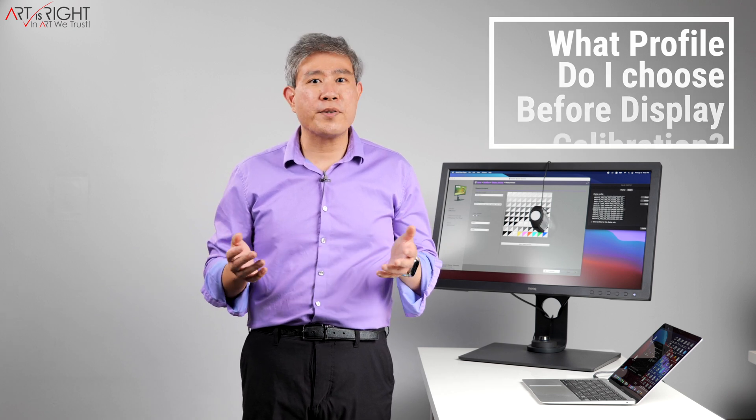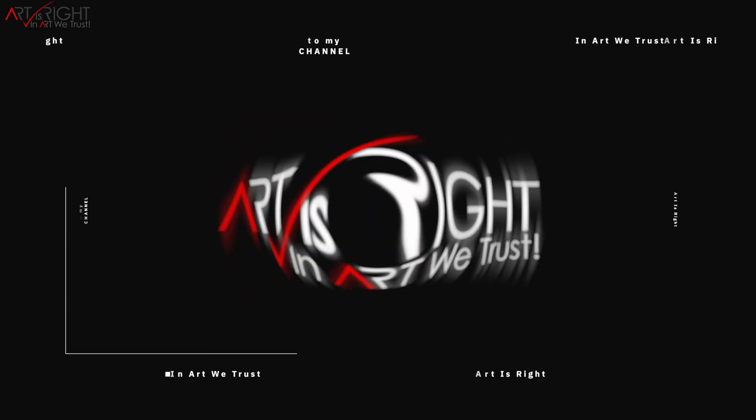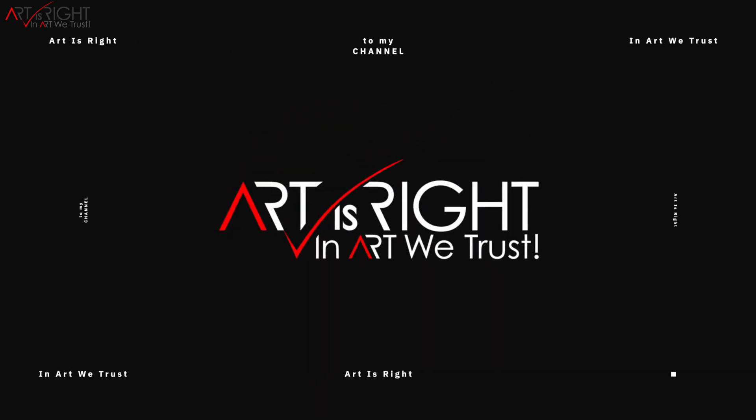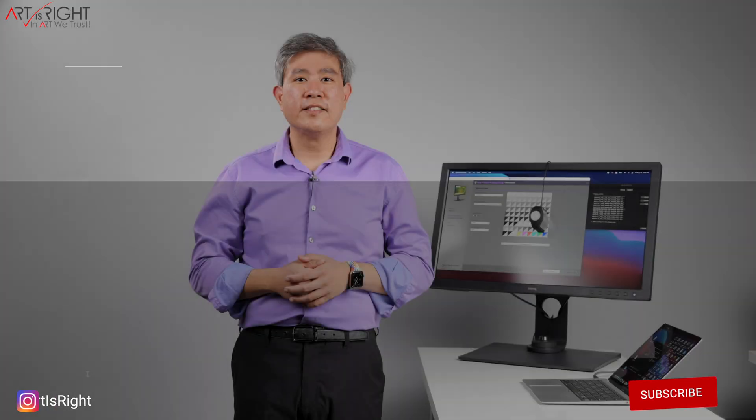This is ArtisRight. Before we start, subscribe if you're new and hit the bell icon so you'll be notified every time I upload cool new videos like this.